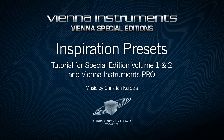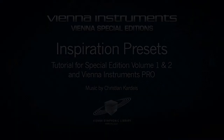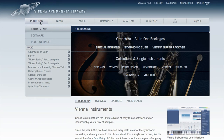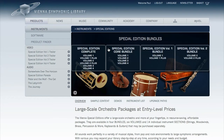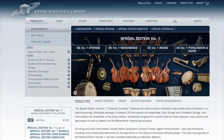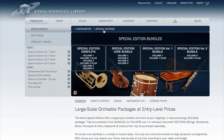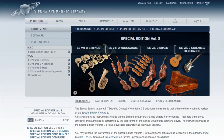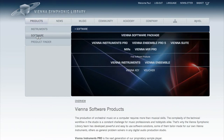The Vienna Instruments Pro sample player can multiply the possibilities of every Vienna Instruments collection. The best place to start is the Special Edition with its many instruments that can be combined in so many ways. Christian Karais is jumping in to create some inspiration presets for the Special Edition Volume 1 and 2 in combination with Vienna Instruments Pro.